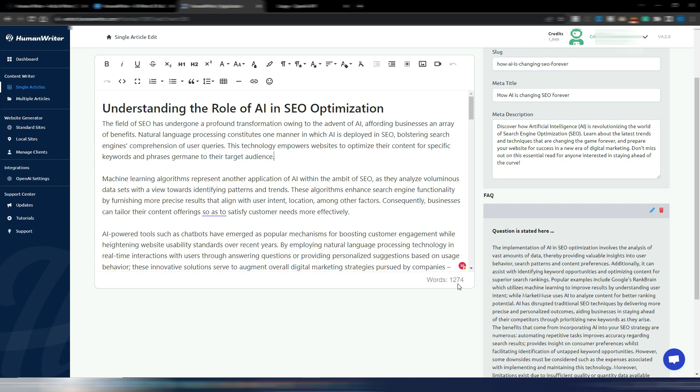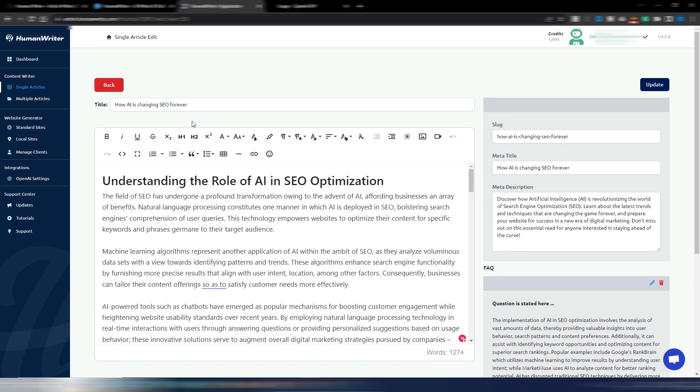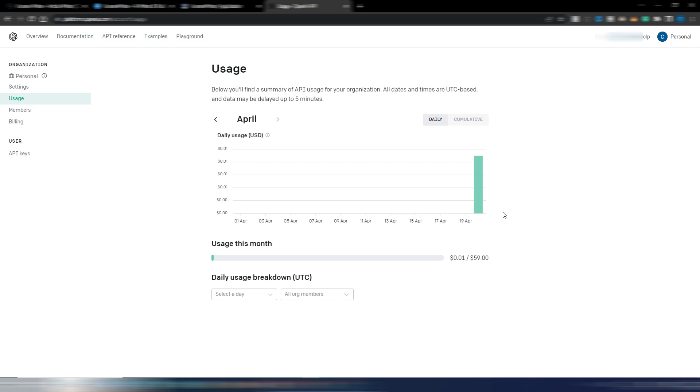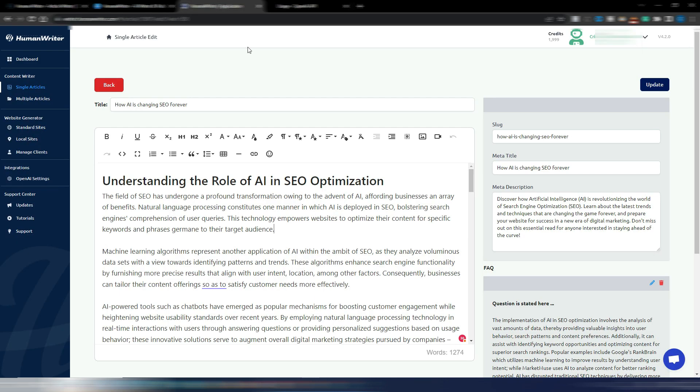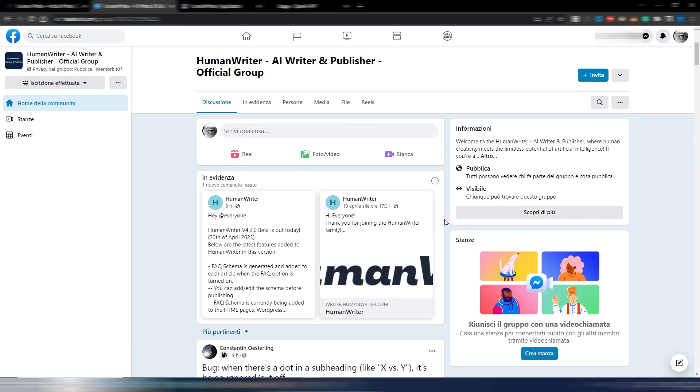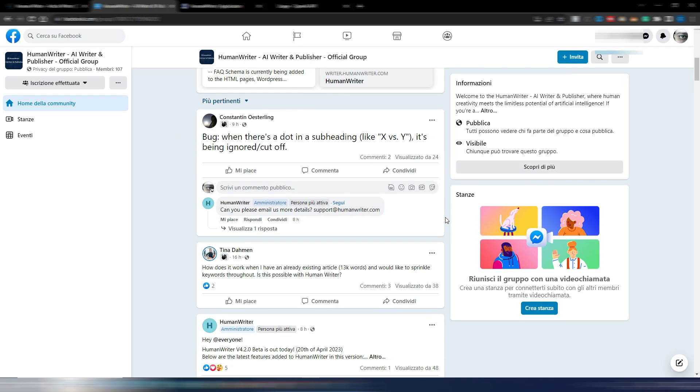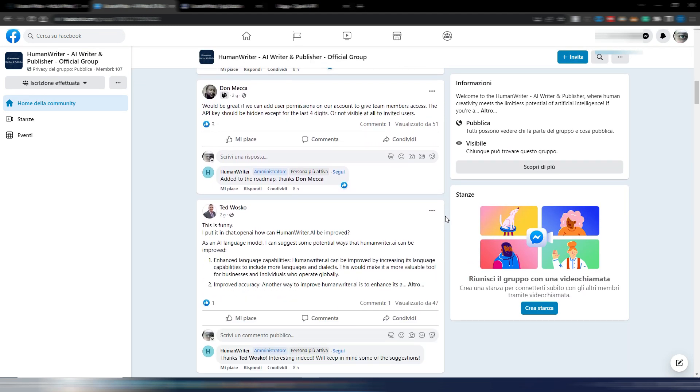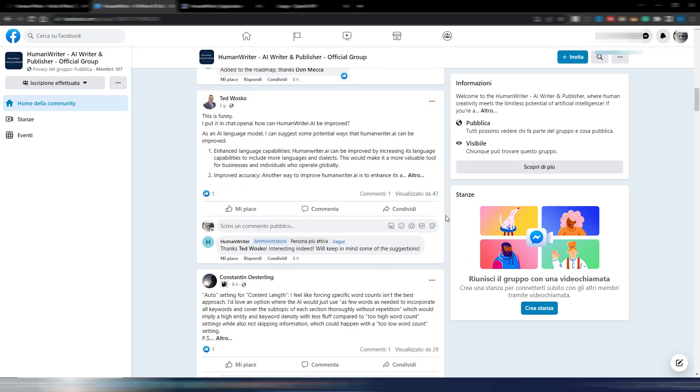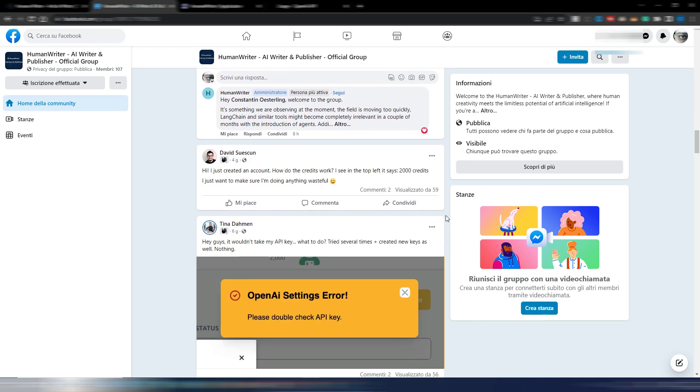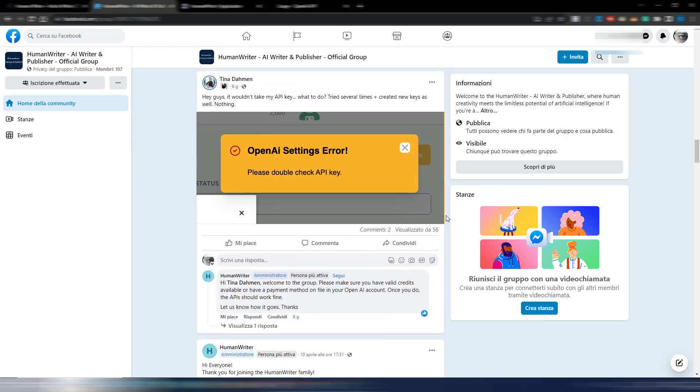At the moment you can't choose if you want to use GPT-4 or GPT-3.5. I'm pretty sure they will add this option, but this is how HumanWriter works. I think you can try it without any problem because even if you write a 3,000 words article, you will just pay three cents. It's really nothing to try this tool.